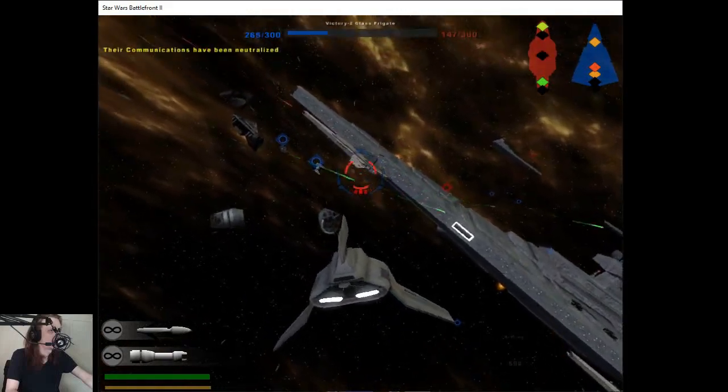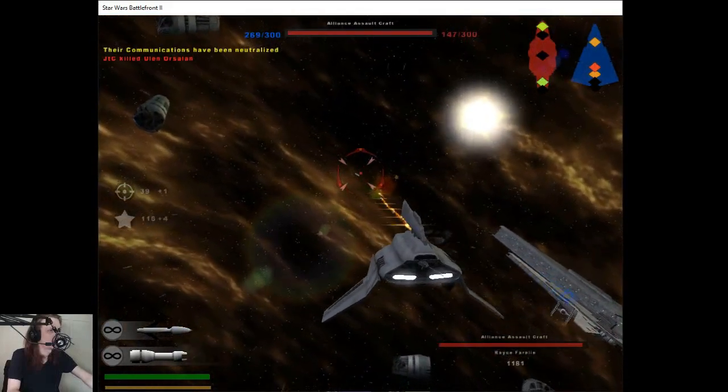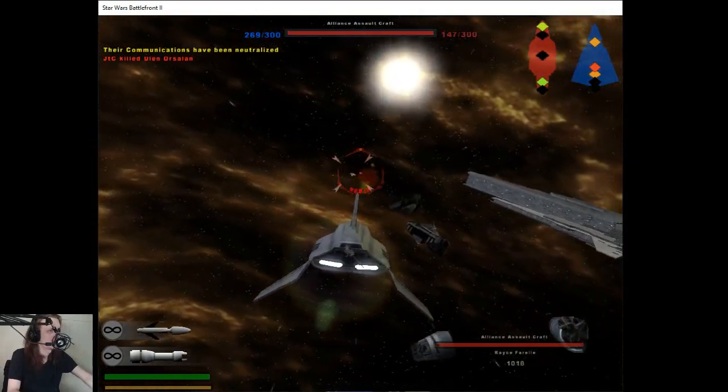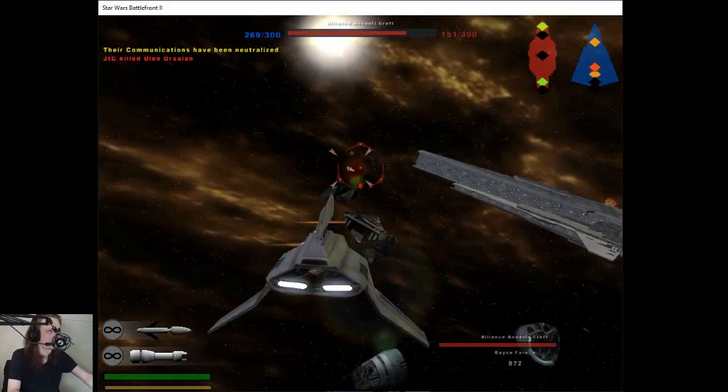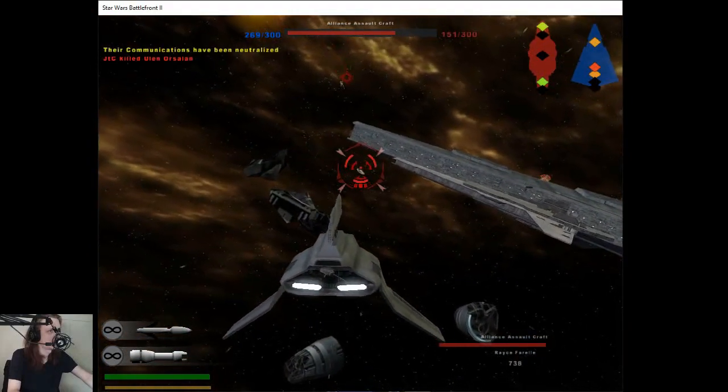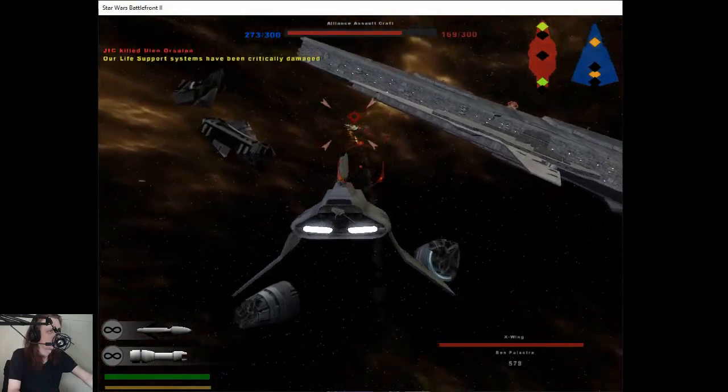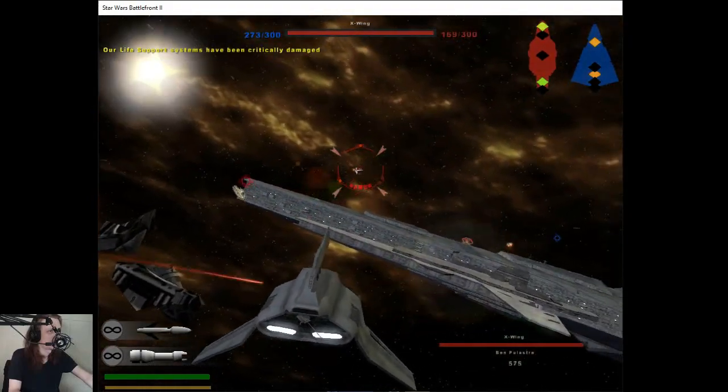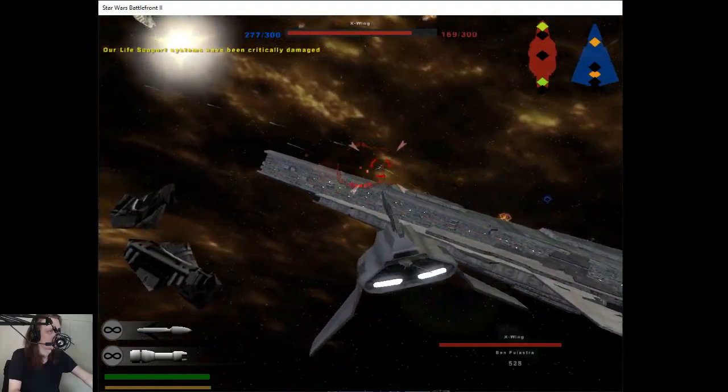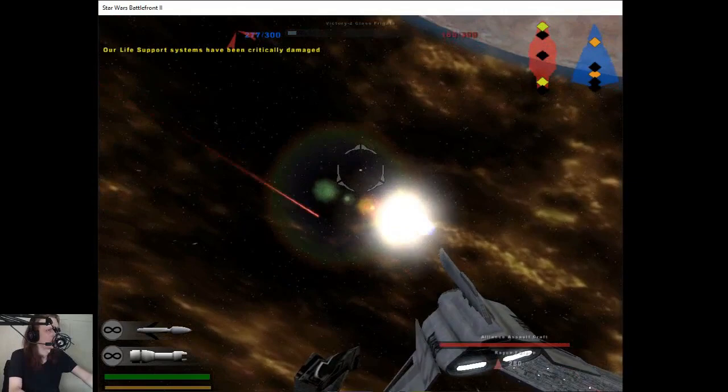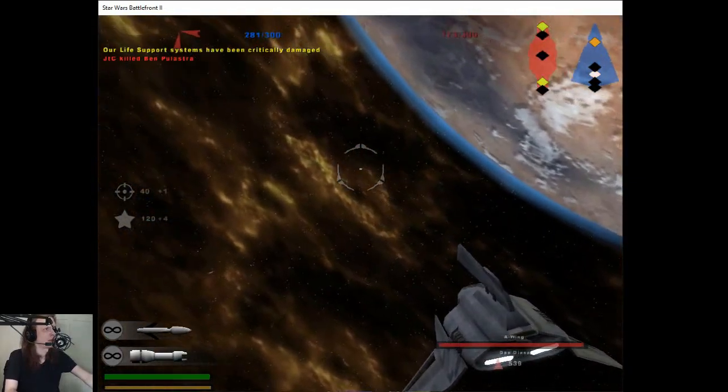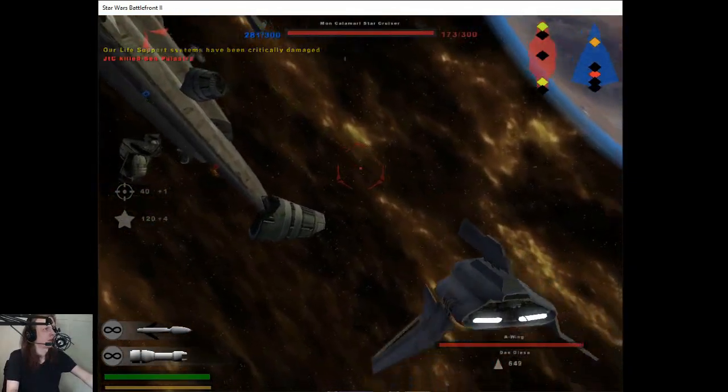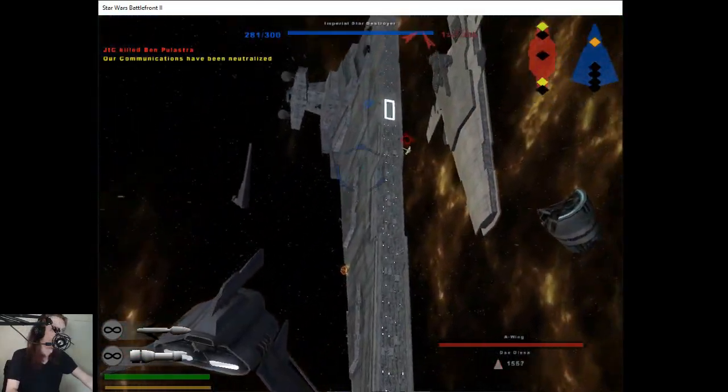Their communications relay has been destroyed. Our life support systems have been destroyed. Beginning my attack run. The communications relay has been destroyed.